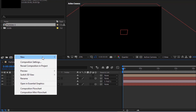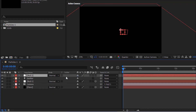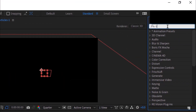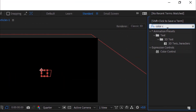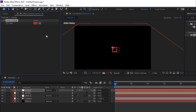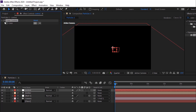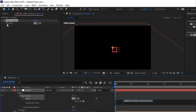Now add a new Null Layer. Rename it to Control. Go to Effects and Presets and add a Color Control Effect to this layer. Change Color to 0, 0 and 50. Press Alt button and click Stopwatch next to Color, then add a wiggle expression: wiggle(1, 0.5).